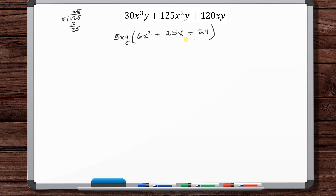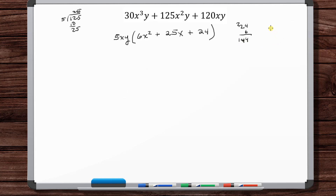Now we need to factor this trinomial where the leading coefficient is not 1. To do that, you multiply a times c: 24 times 6 = 144. Let's break that down. 1 + 4 + 4 = 9, so 144 is divisible by 3. So 48 times 3, which is 24 × 2 × 3, or 6 × 4 × 2 × 3.